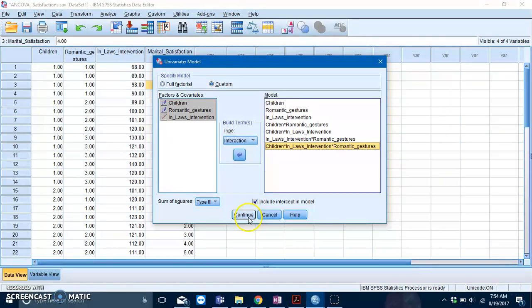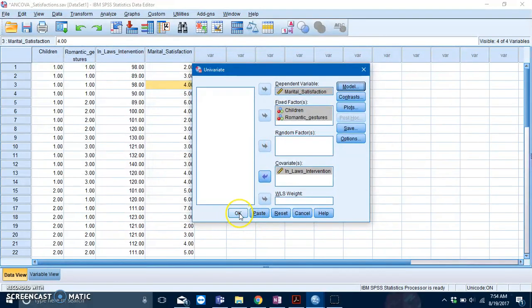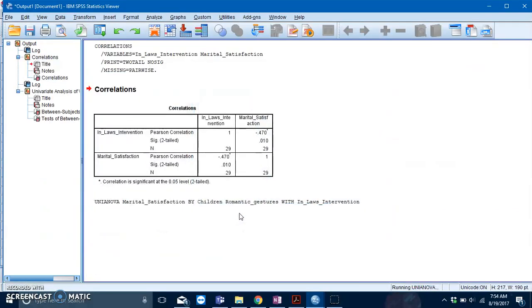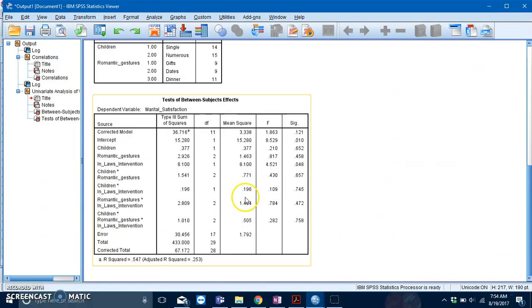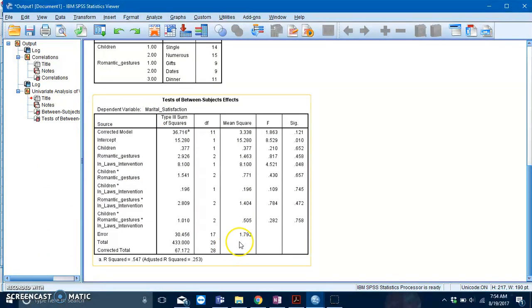We've specified all of the main and interaction effects. Once you're done, press Continue and then press OK. We'll be reading this table to check for our assumption of homogeneity of regression slopes.